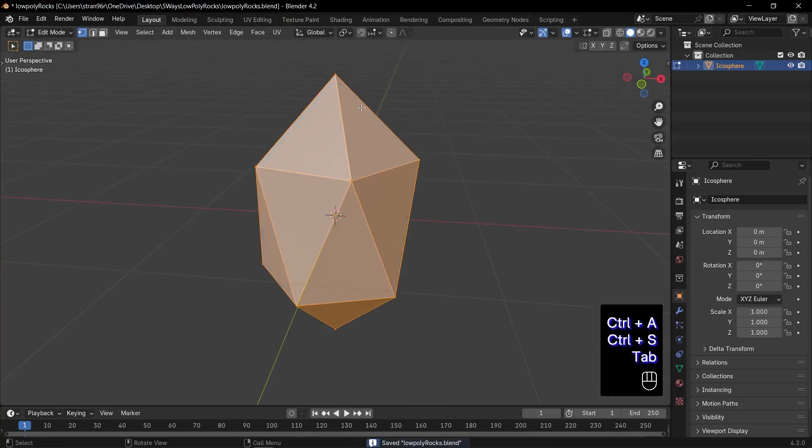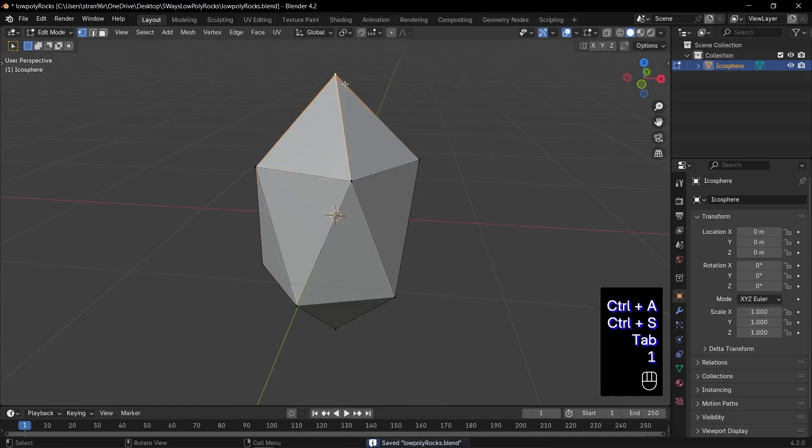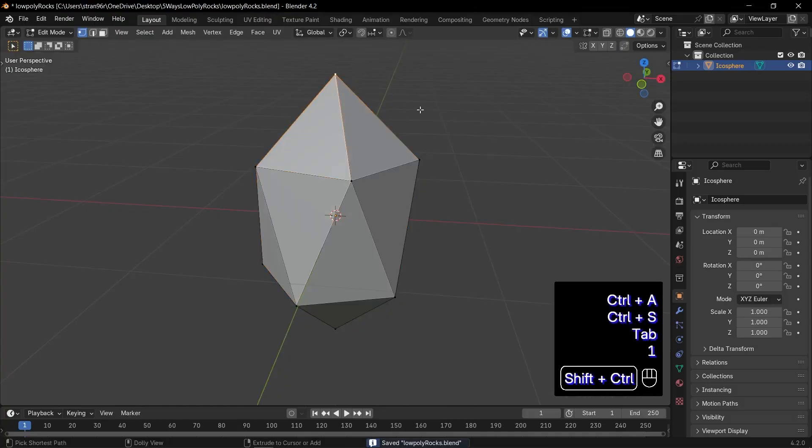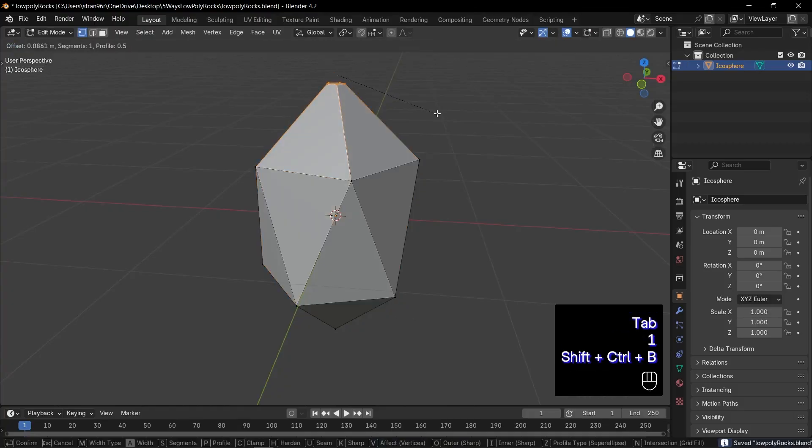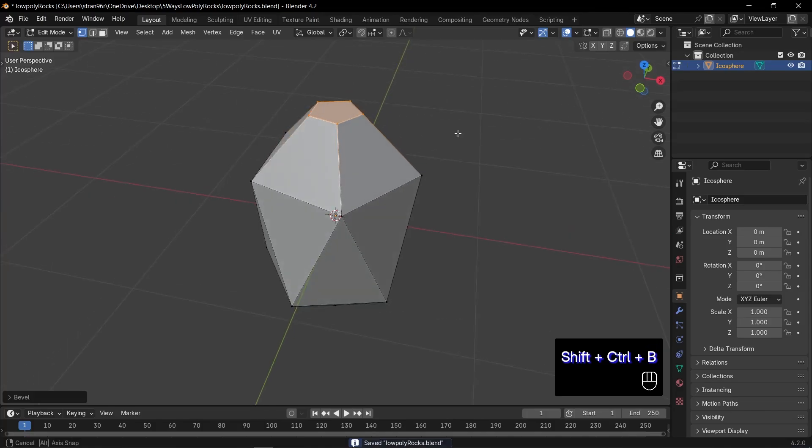After that, apply the rotation and scale by pressing Ctrl plus A. Now, switch to edit mode to refine the rock. Use Ctrl plus Shift plus B to bevel the vertices, starting with the top vertex.